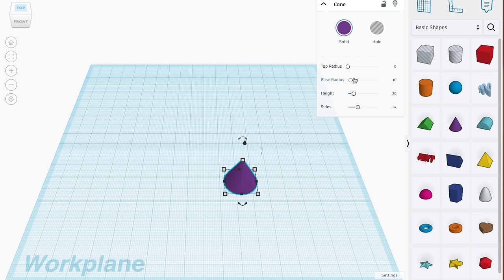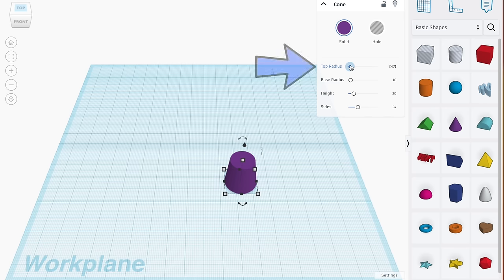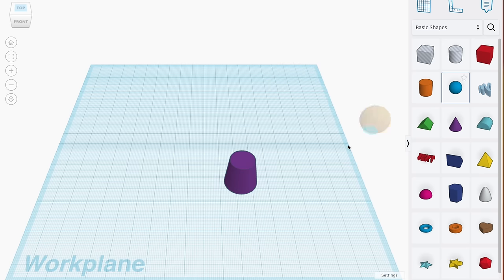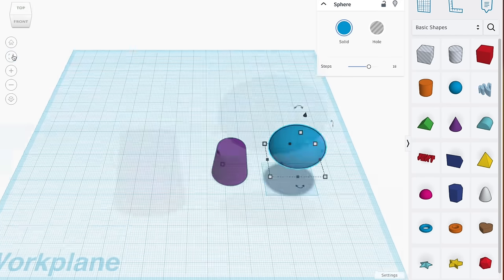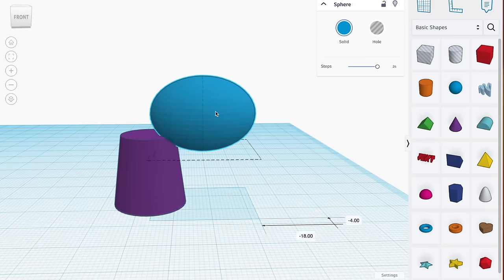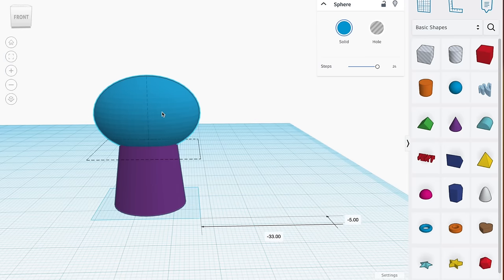I first pull in one of these purple cones from our shape sidebar. Increase the top radius to give it a flat top. Then pull in a blue sphere. Stretch out the sides to give it an elongated shape.